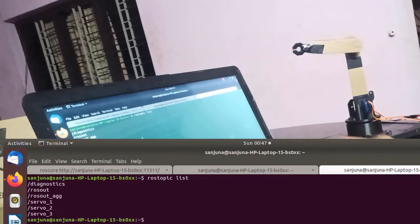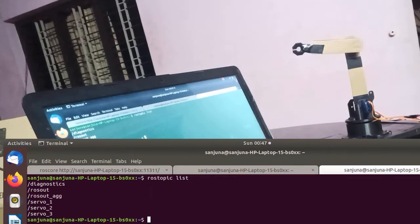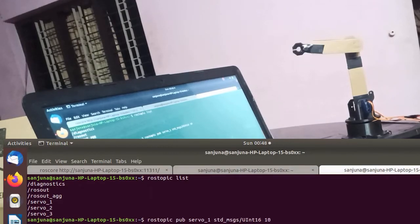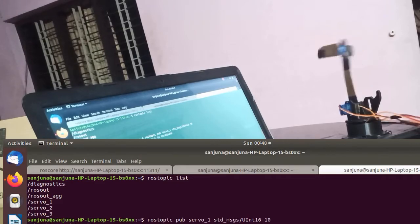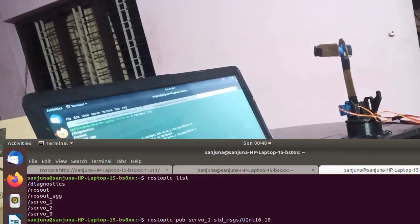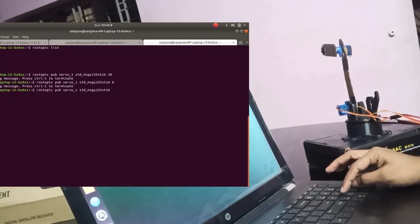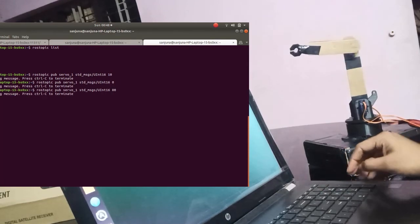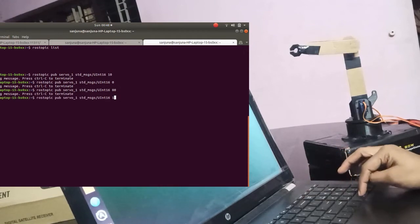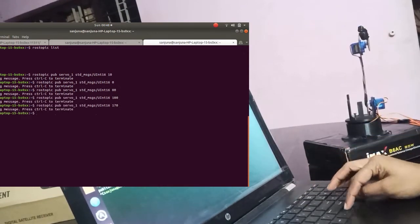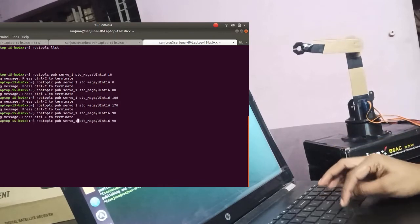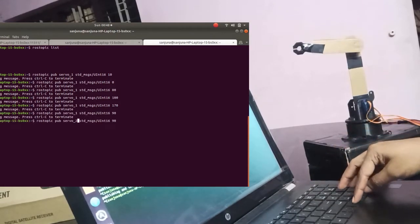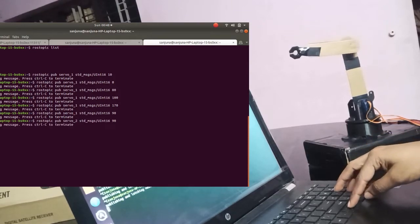Take another terminal. Type rostopic list. We will be publishing motor angles of first joint to the topic named servo_1, and we will be publishing the motor angle of joint 2 to the topic named servo_2. Similarly publishing angle of joint 3 to servo_3. So that by publishing these three topics we can control the three joints.